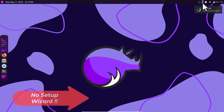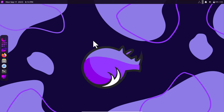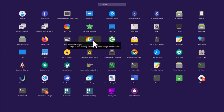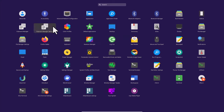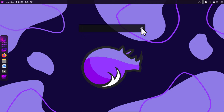The website claims that when you boot up for the first time you will get a setup wizard for the desktop to install necessary packages, but I noticed no such setup wizard. This is the application launcher — a lot of applications are listed here. There is also a search bar, but it searches only apps, not settings.